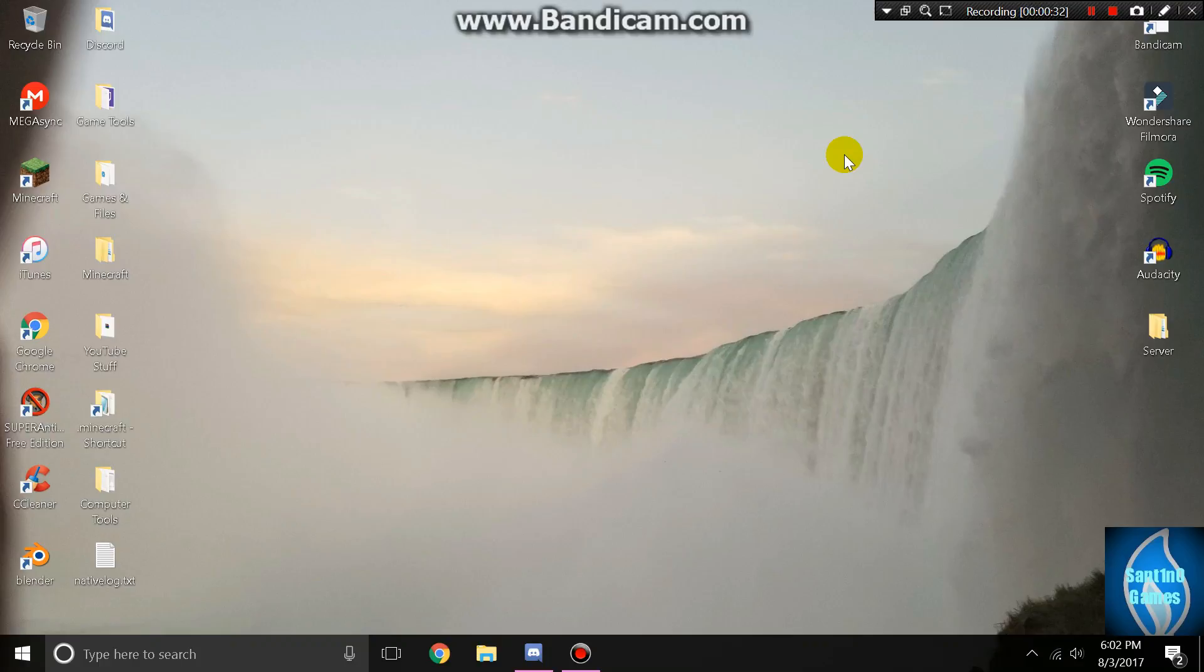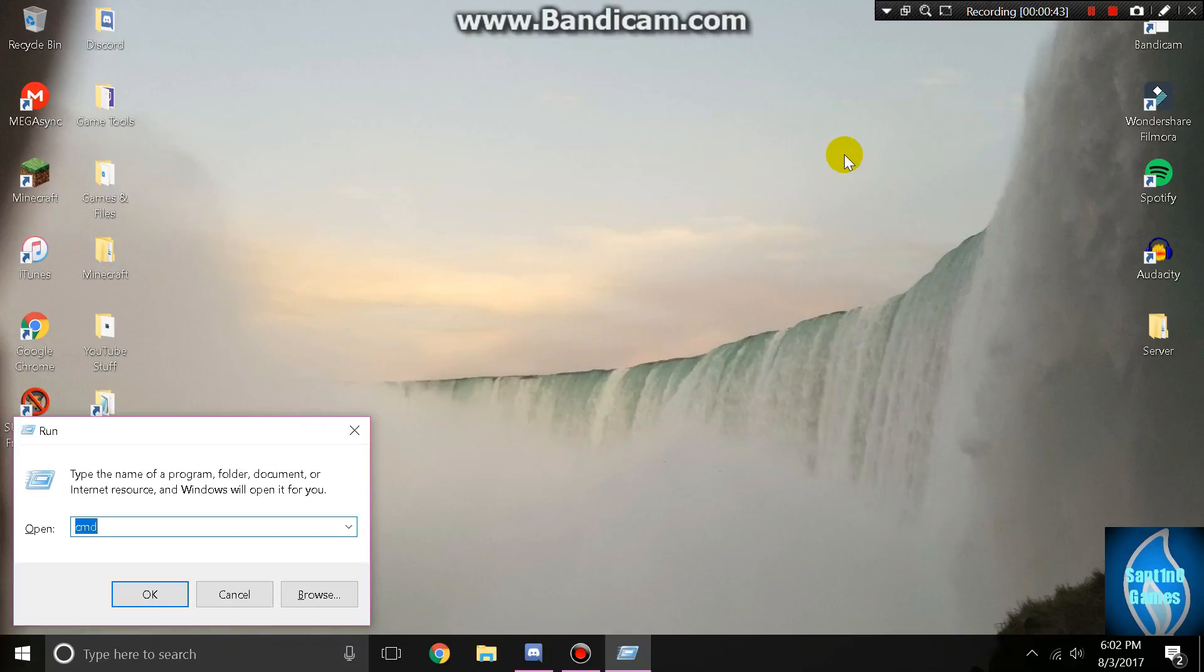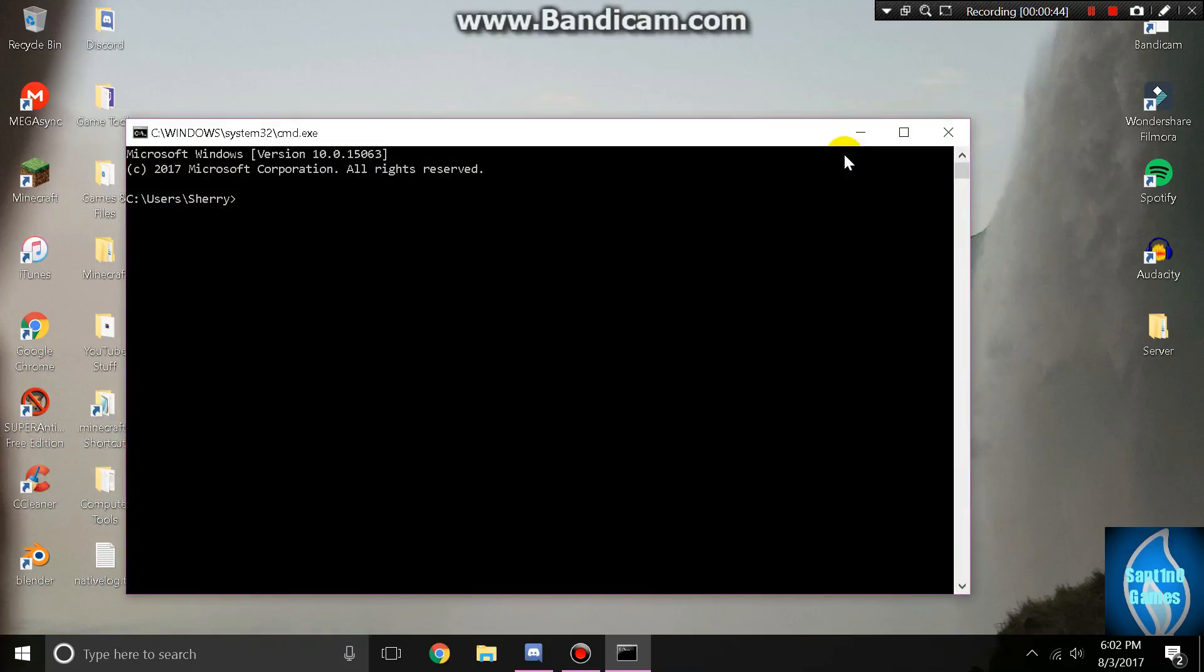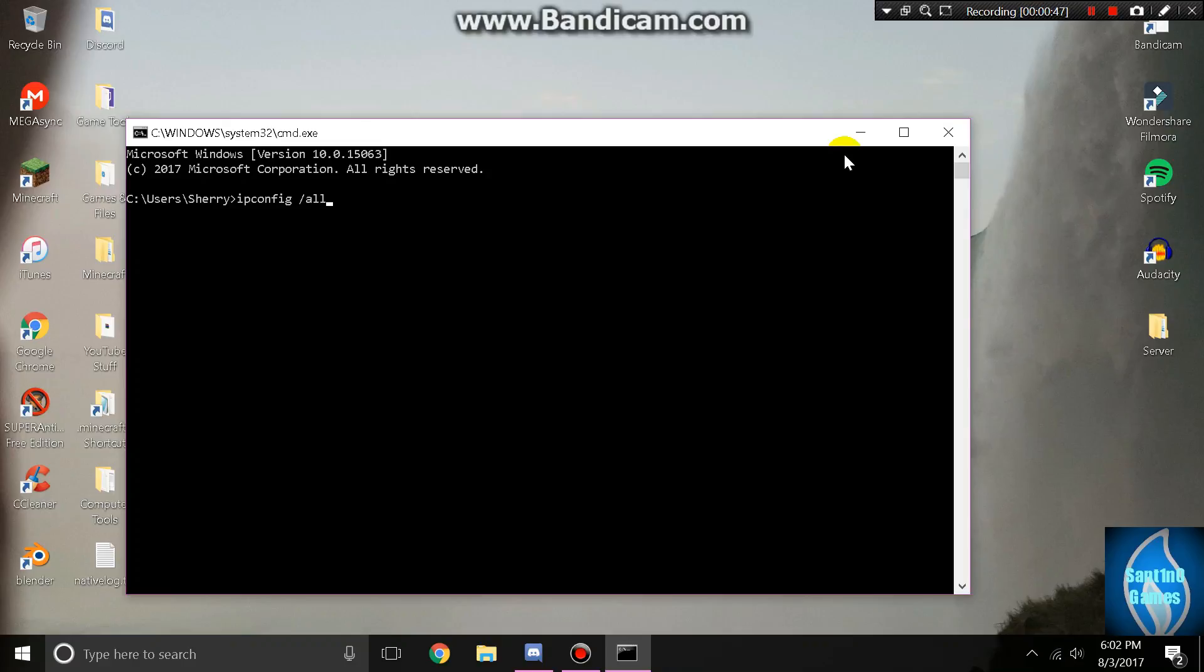I had to do so much research, you guys wouldn't even know. I did find the problem with what I did, and I'll show you that here. First, hit Windows and R, go to your CMD, type ipconfig, and put slash all right after it.